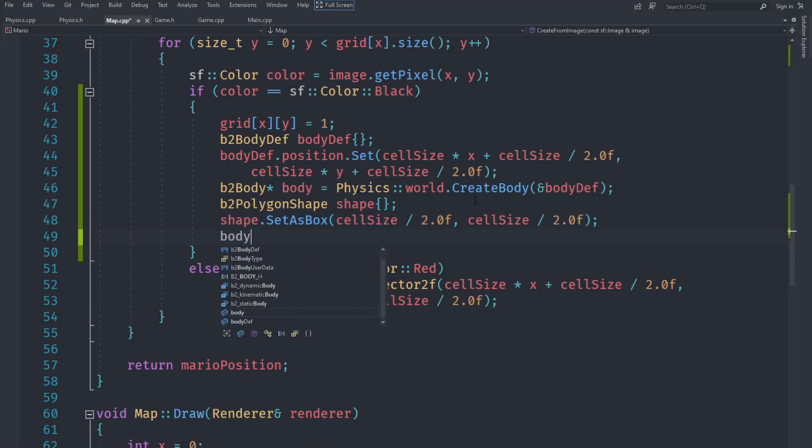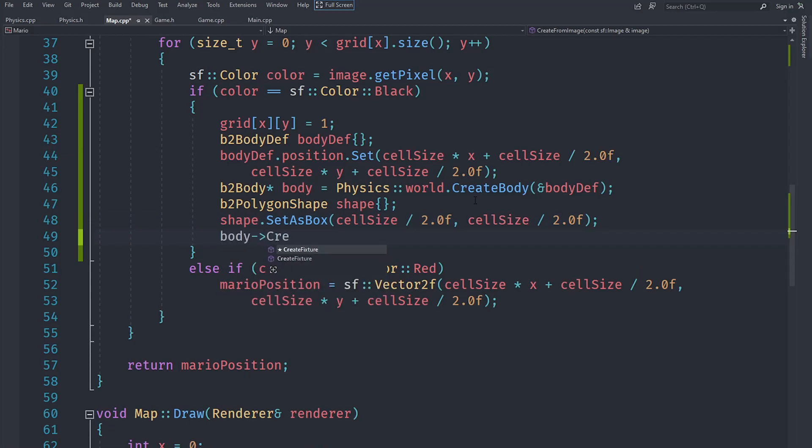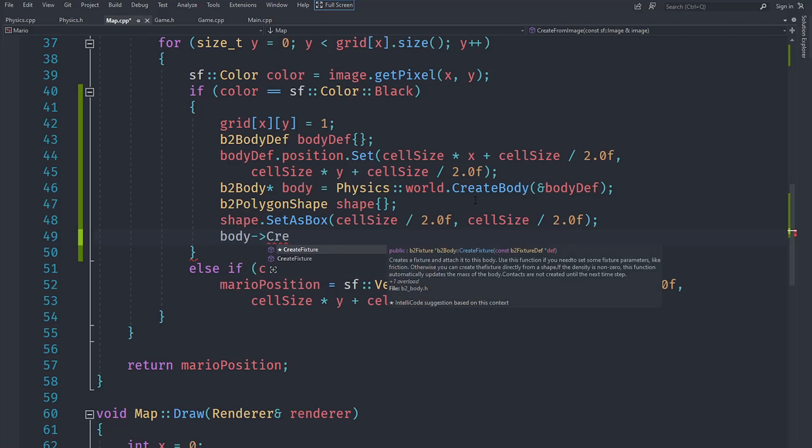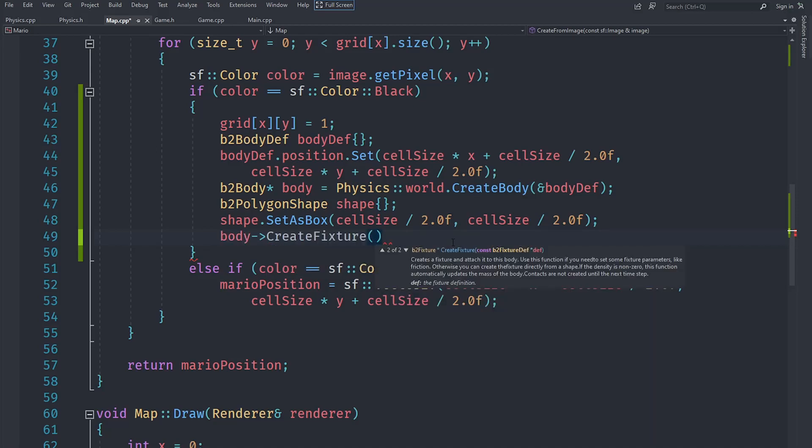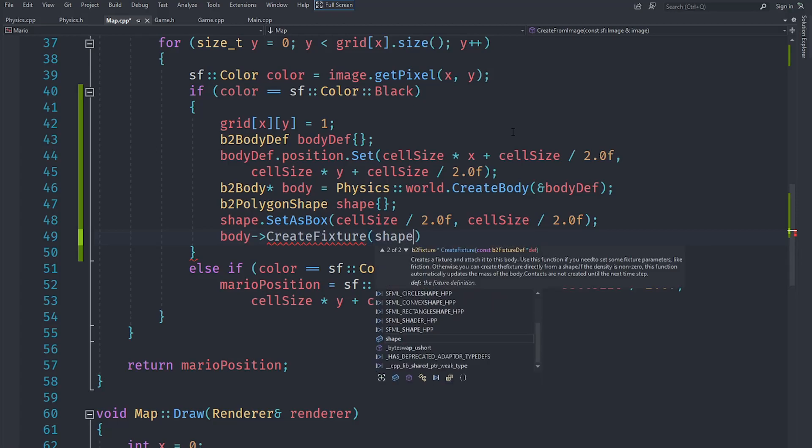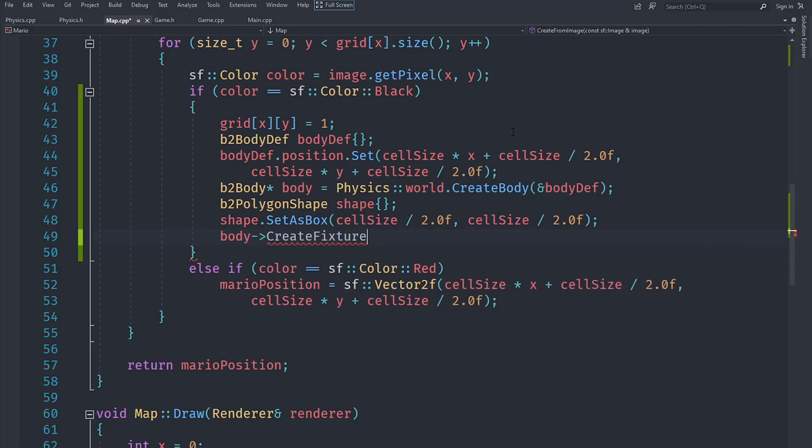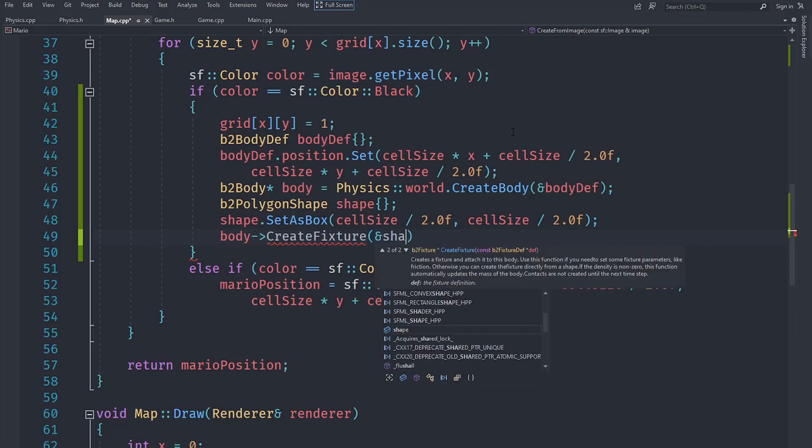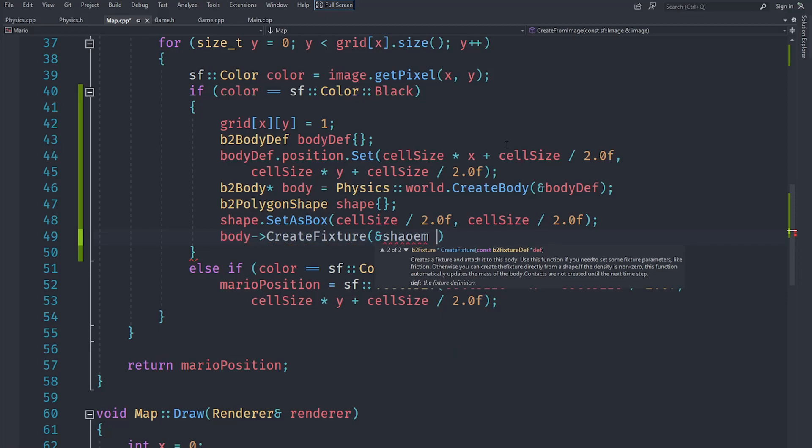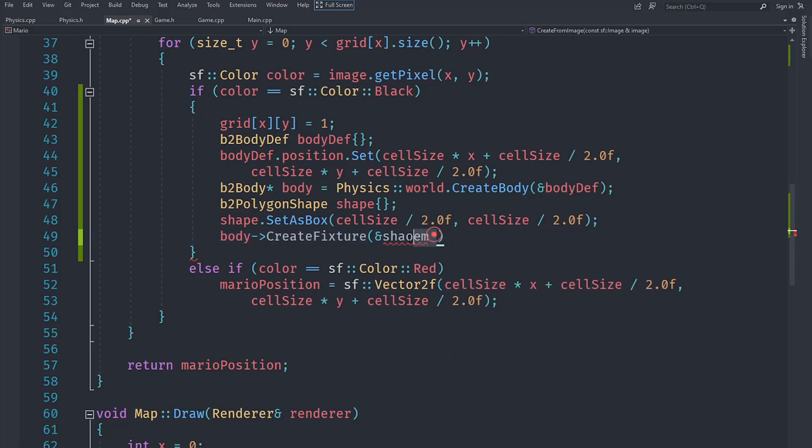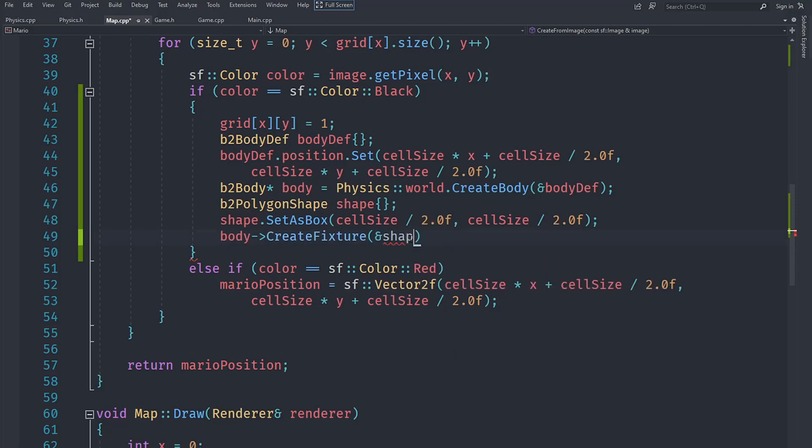Now let's create a fixture. A fixture will fix a shape to the body like its name suggests. There are two types - you can either provide it with a fixture definition if you want to set some parameters like friction, but we don't want that because this is a static body. So we are just going to provide it with the address of shape, and for the density let's just say zero since this is a static body.